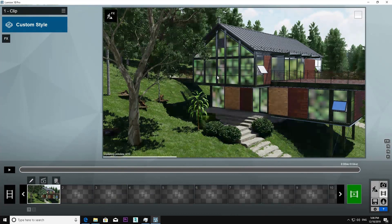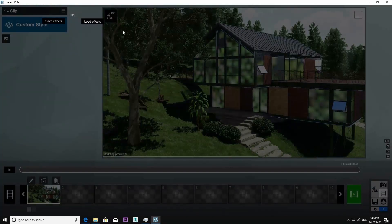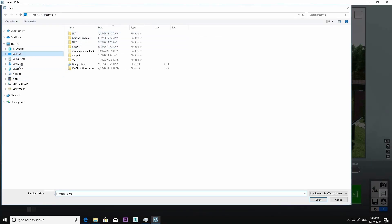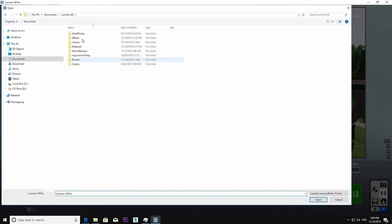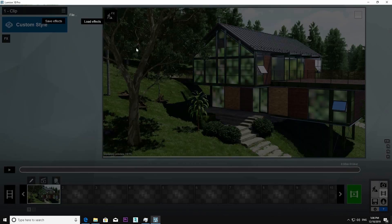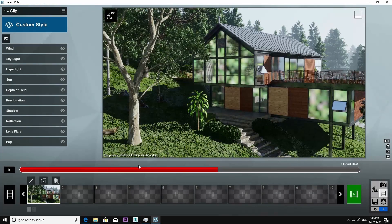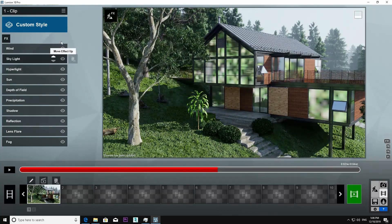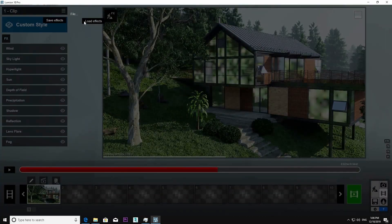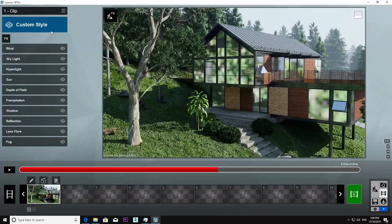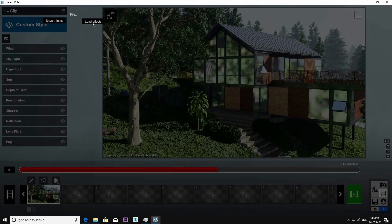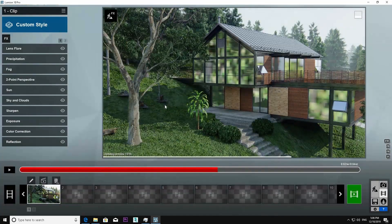Now I load a file from my previously saved effects LME file. And now the file is loaded, you can see the effects are loaded.